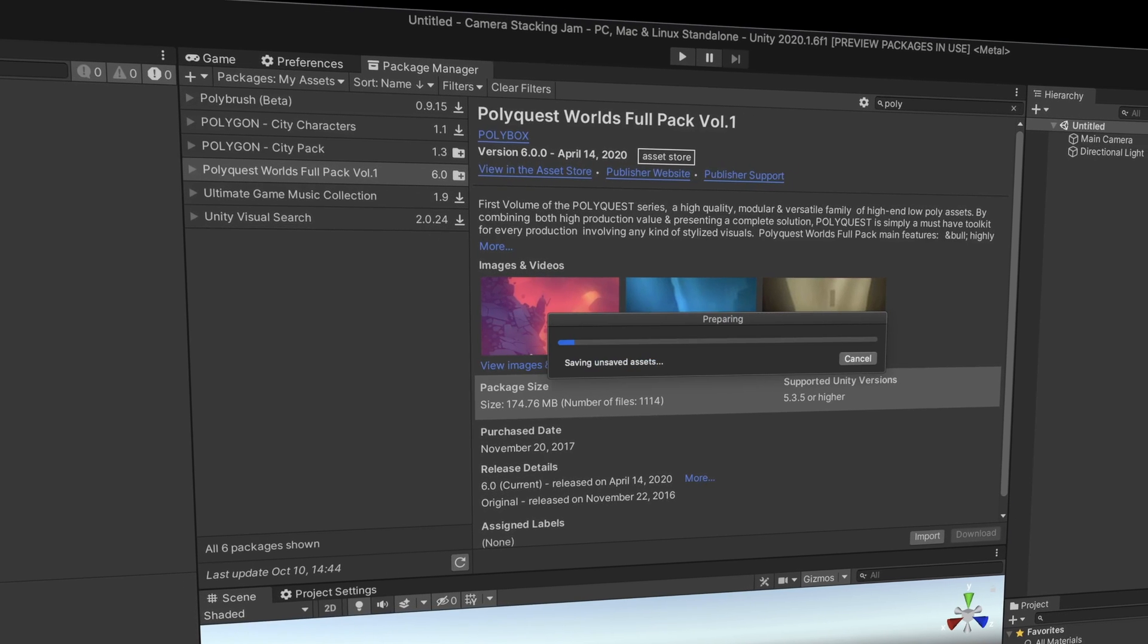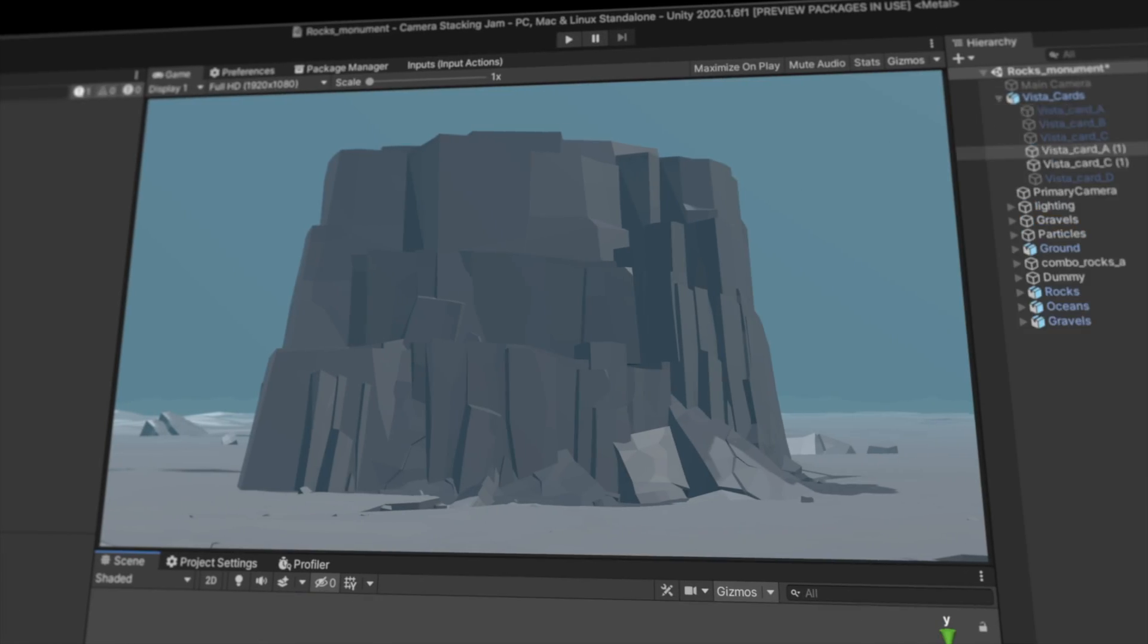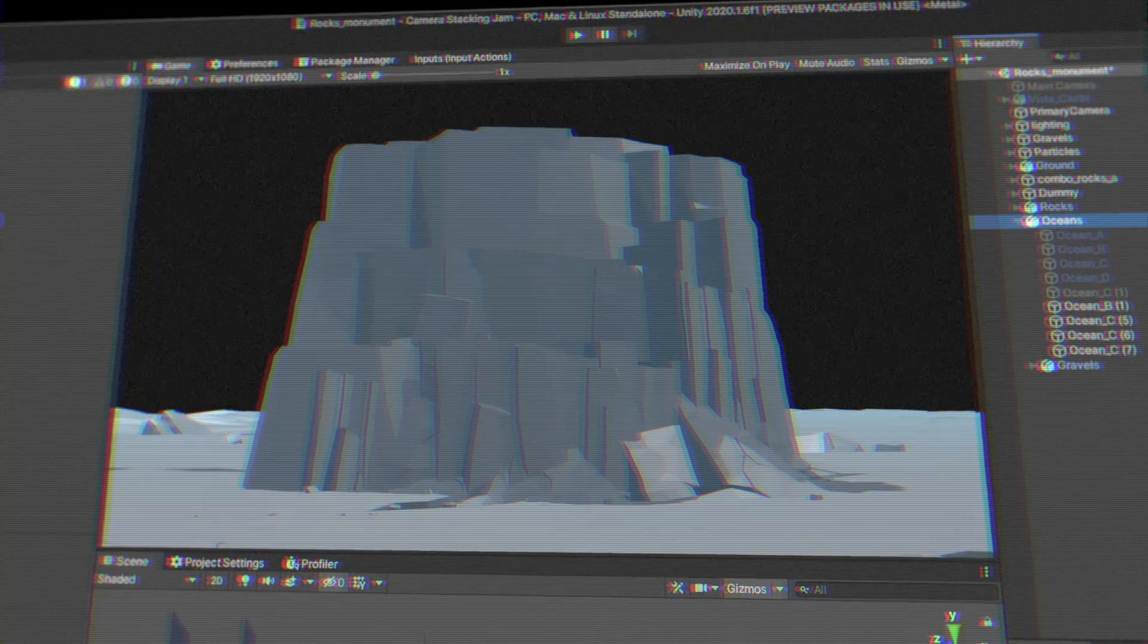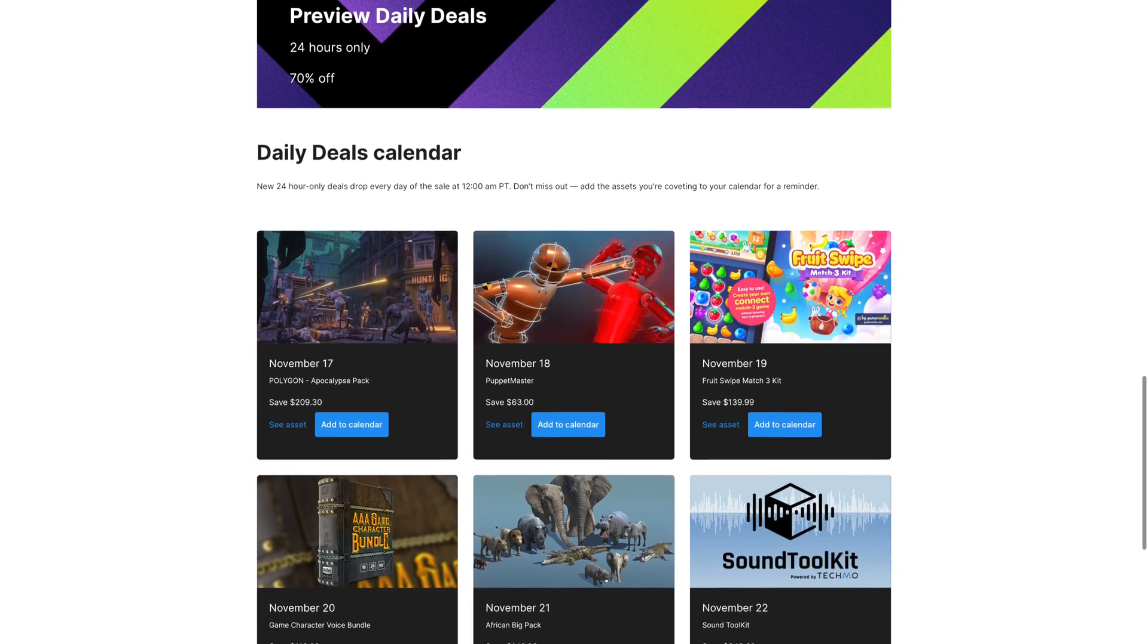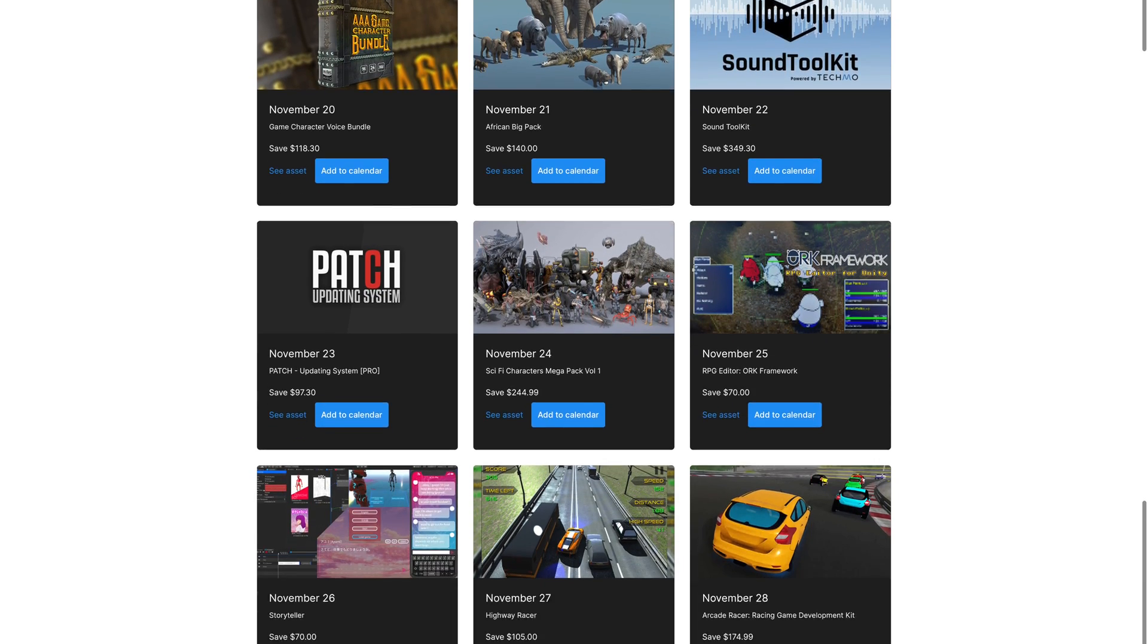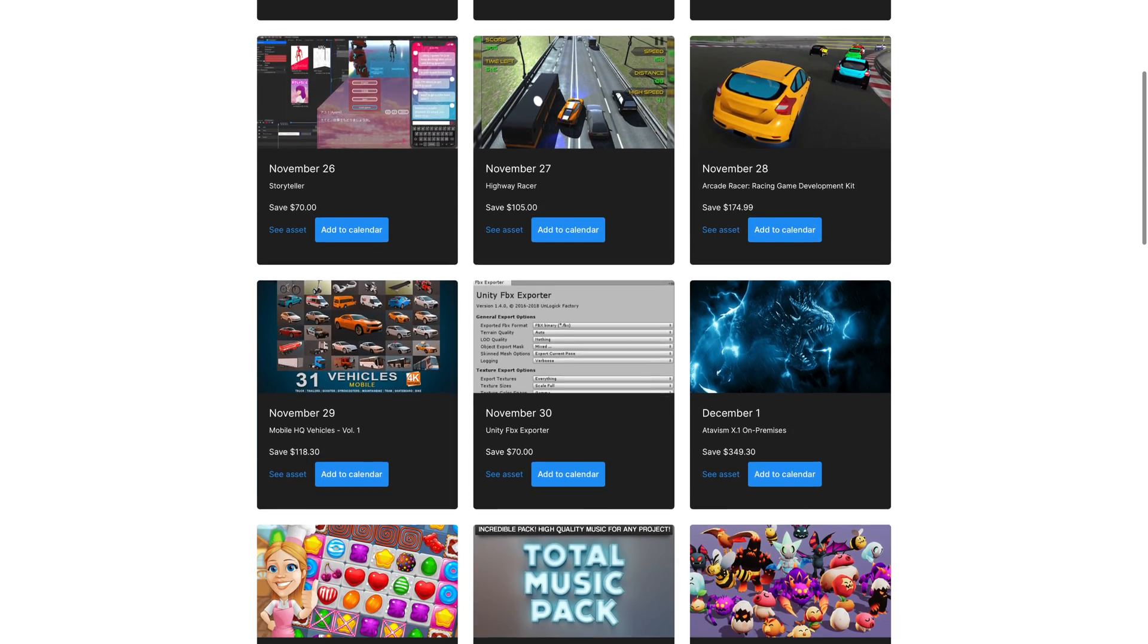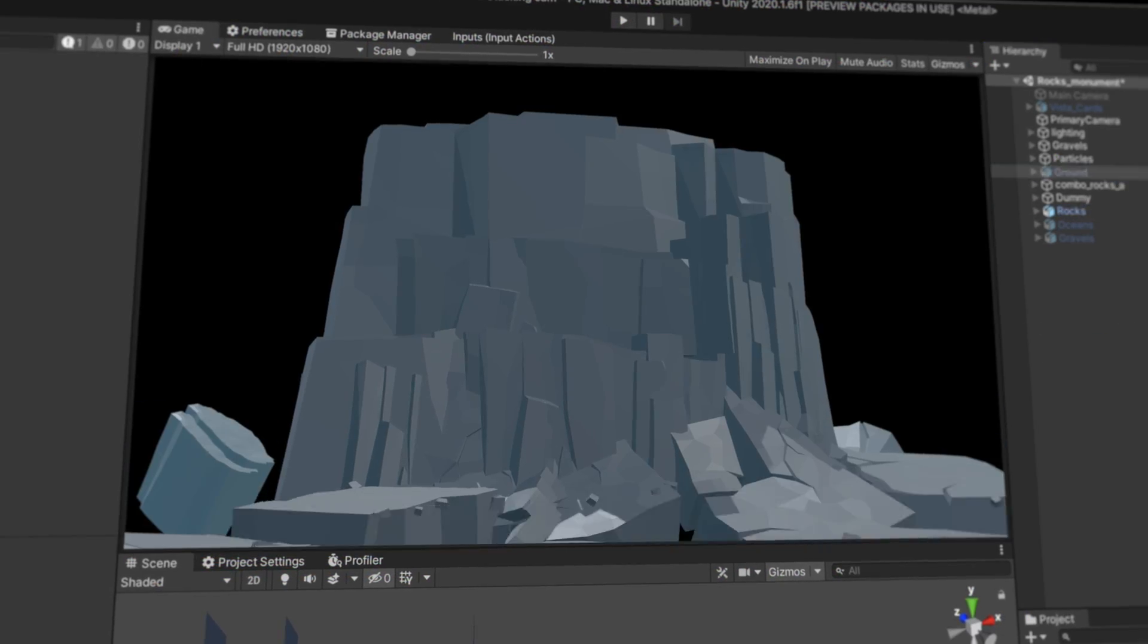For my next trick, I decided to use another asset from the store, cause I felt like playing with some rocks I guess. By the way, in just a couple of days, starting November 17th, the Unity Asset Store will be having its biggest sale of the year, with tons of assets discounted up to 70% off. Be sure not to miss it.